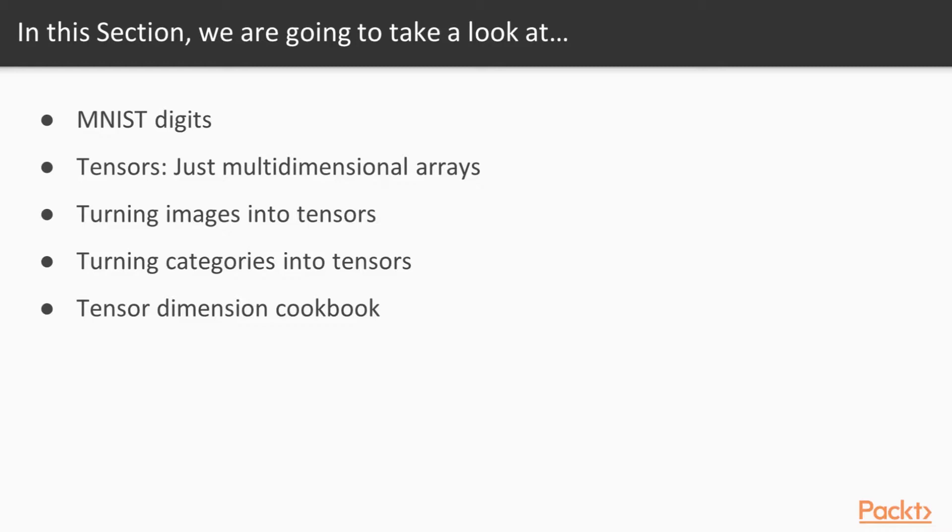Finally, we're going to turn images into tensors. Images as you're used to seeing them on a computer need a special form of encoding to be used with machine learning. Then we're going to turn the categories, in this case the 0 through 9 that are the characters of the individual digits, into category labels.